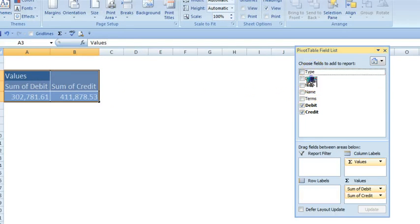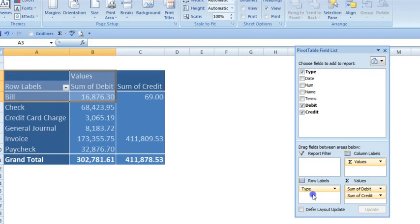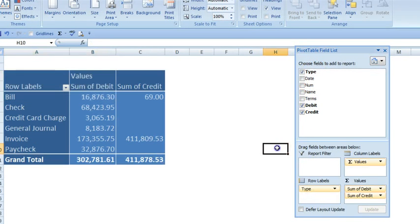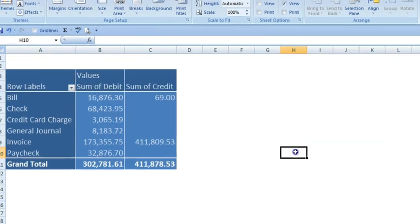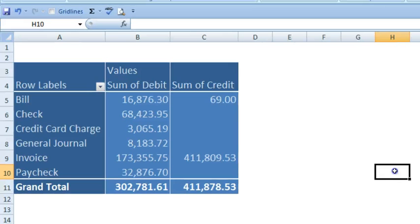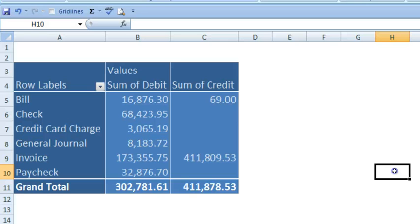One of the first things I like to look at is transaction type. One of the first things I notice here is that except for a small amount of bill credits, all credits are on invoices. The company hasn't used sales receipts or credit card sales. Everything is sold on invoice making receivable management extremely important.